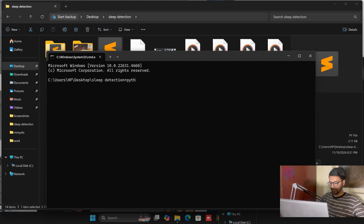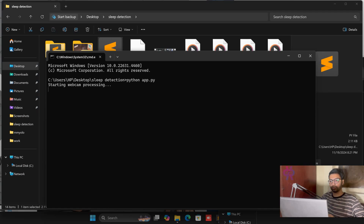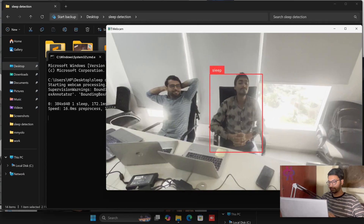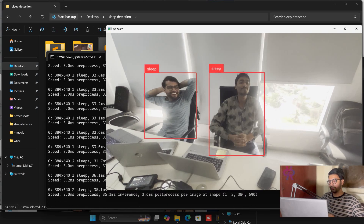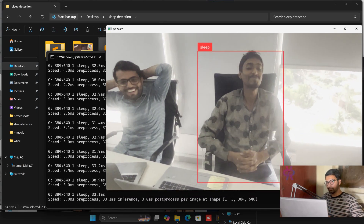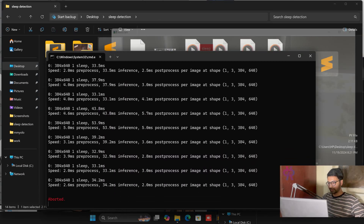We are going to go through the script step by step — do not worry. We built this use case step by step from scratch. We are working on the sleep detection use case: how to train data, how to implement it, how to get the dataset from Roboflow, and how to implement an interface. You can see sleep detection — it shows a sleepy state, eyes closed, hands to the side.